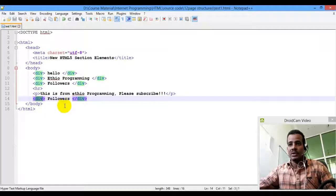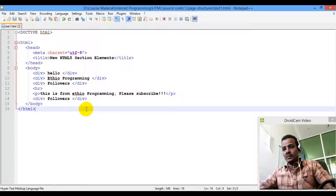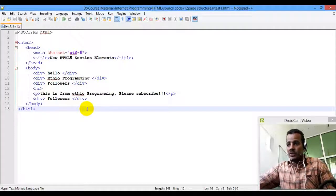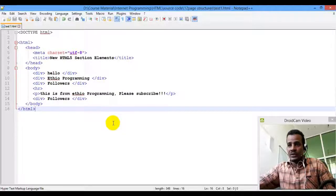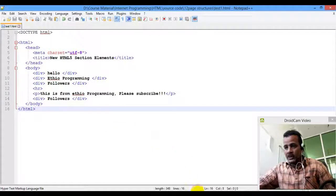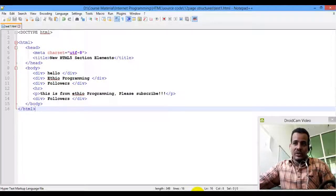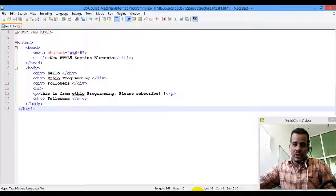I will show you the website, which is called Divi. You will see it in the code. ETO Programming — please subscribe and share. Bye bye.